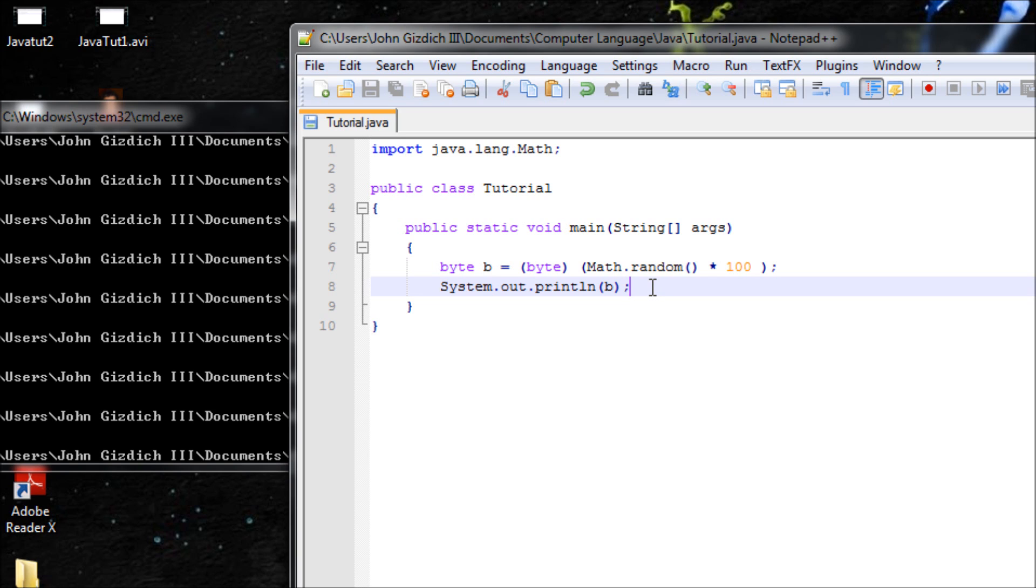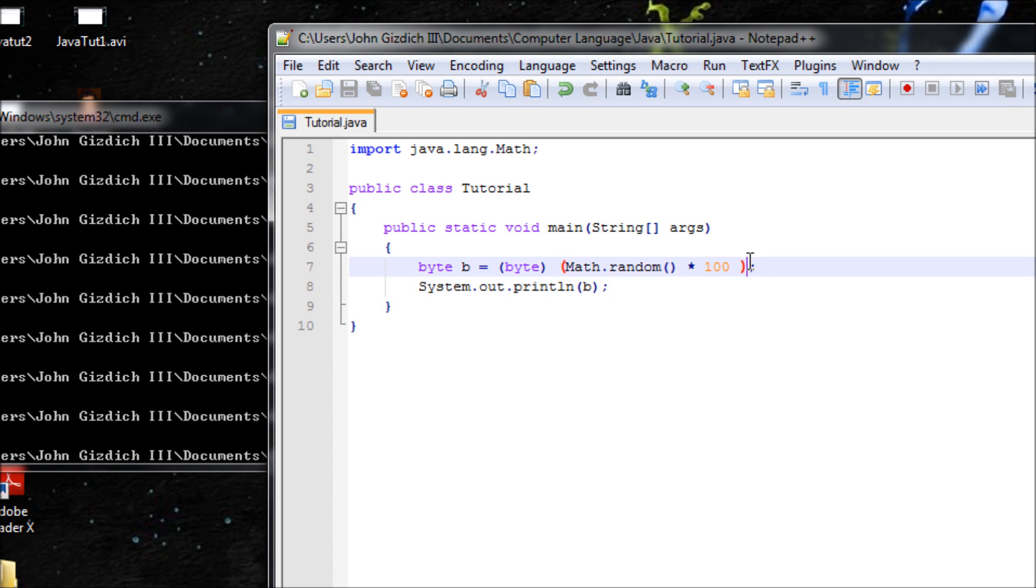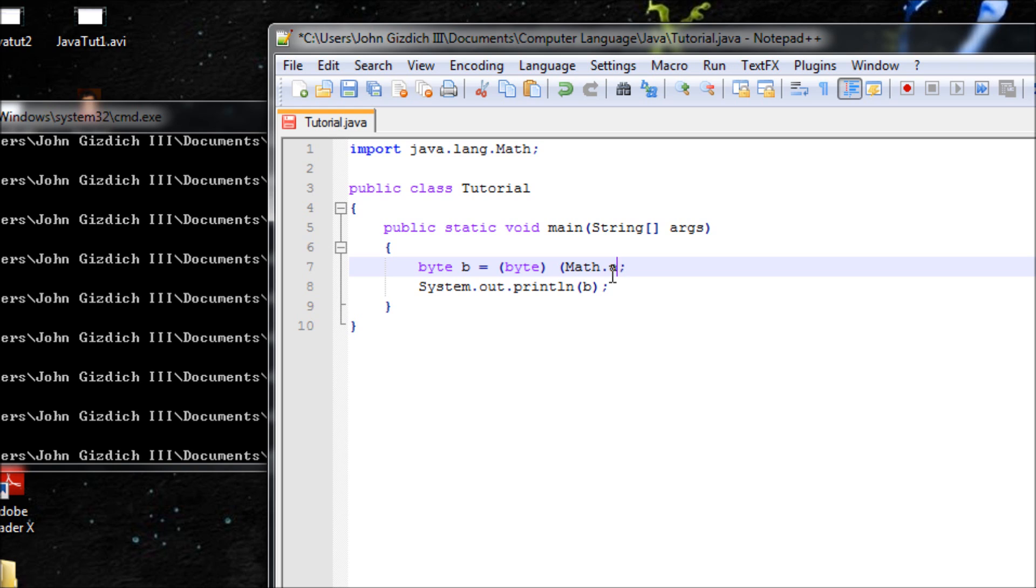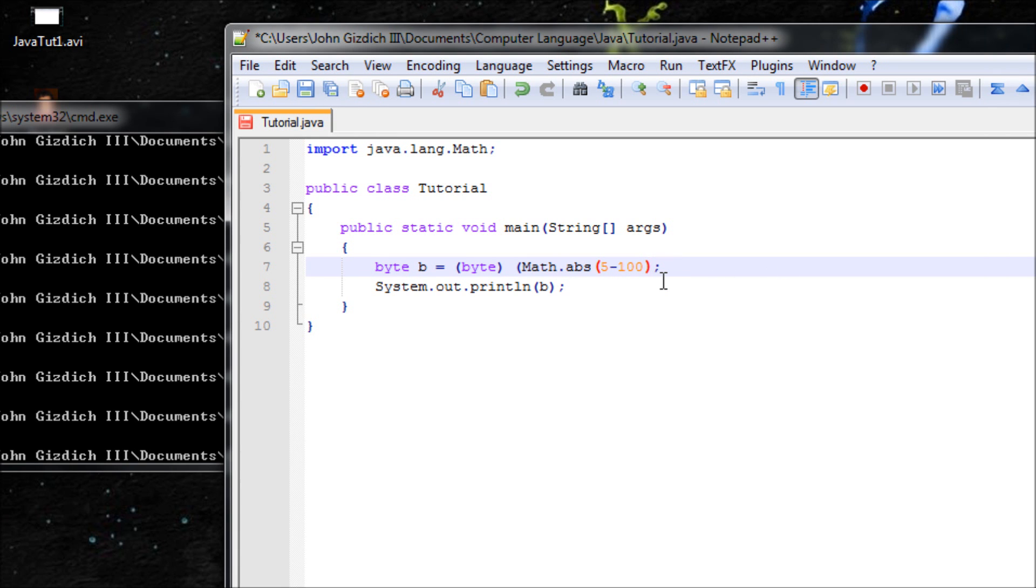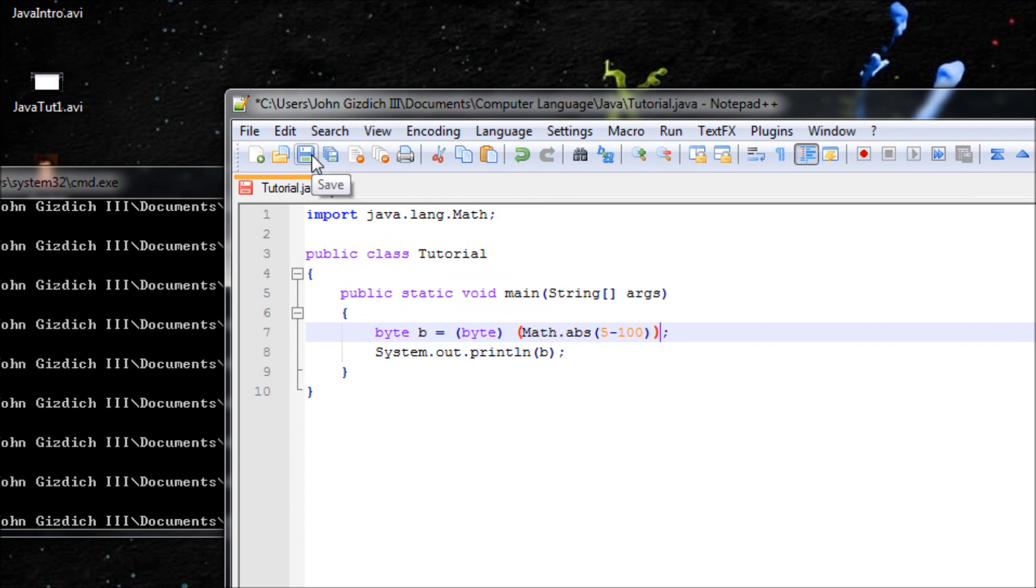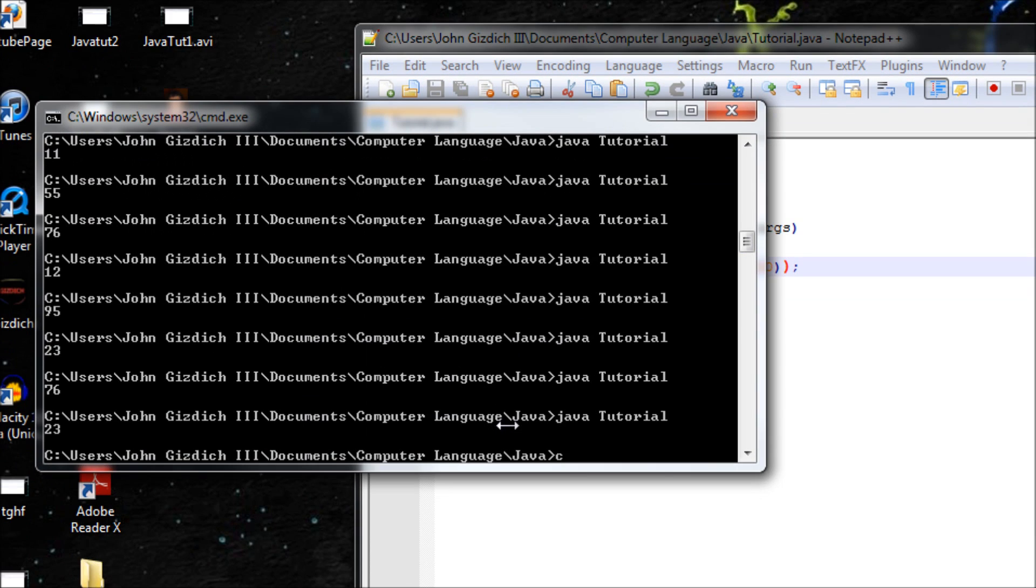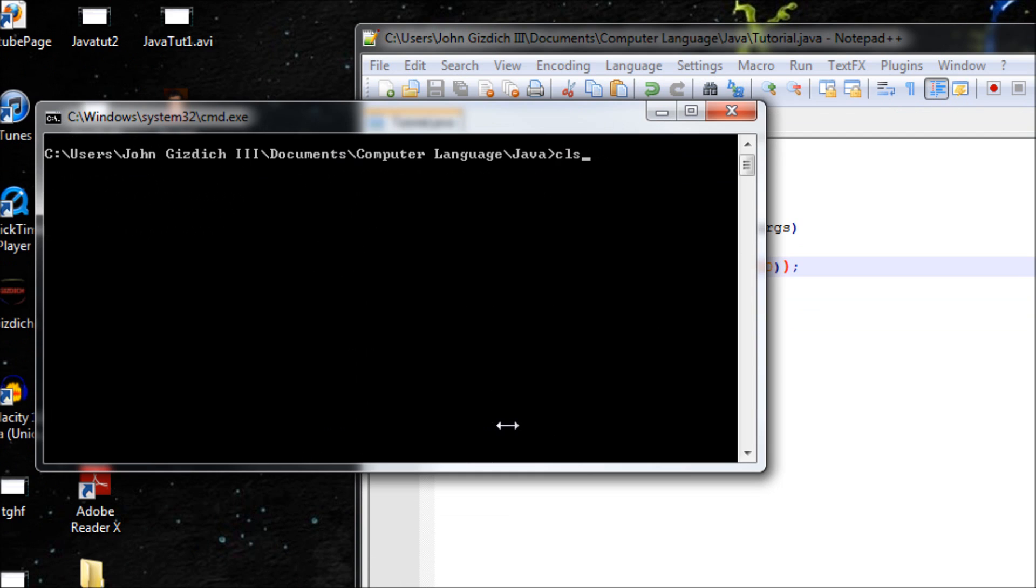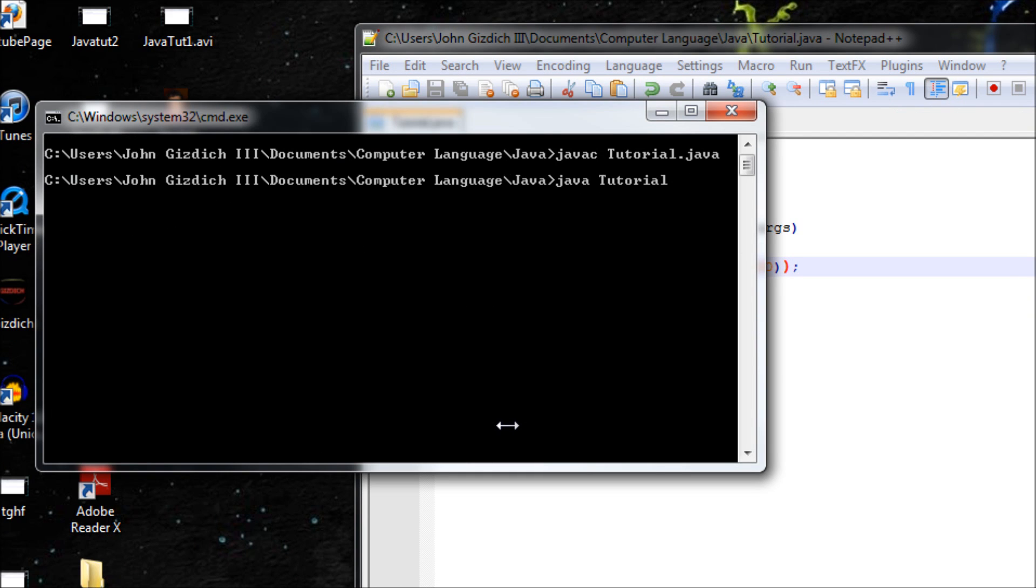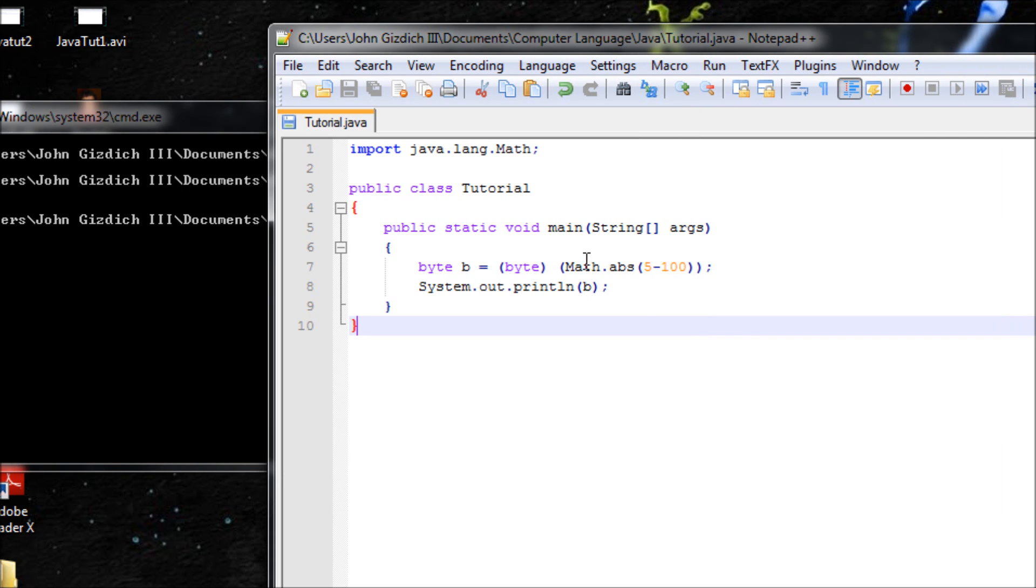Now the next one is absolute values. The function for that is Math.abs. Let's have 5 minus 100. It'll be negative 95, but since we're doing absolute value then we should get positive 95 instead. Let's clear screen, javac, no errors. It's 95. That's how you do it.